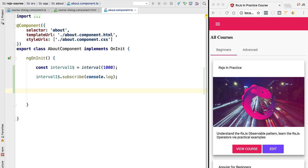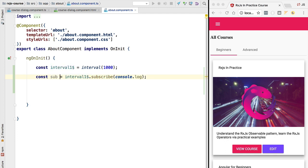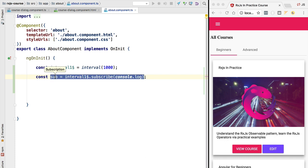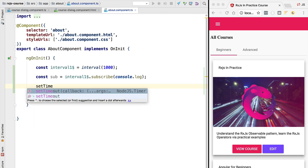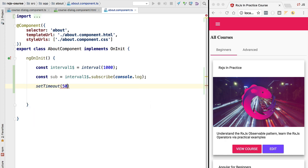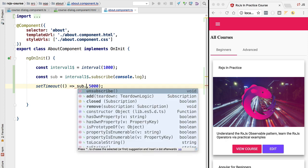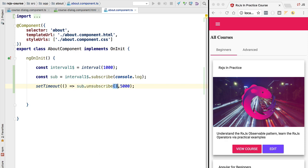We are only interested in receiving values for a limited amount of time. If that would be the case, we would want to unsubscribe from this observable. In order to unsubscribe from an observable we need to get a reference to the subscription object, which is returned by the subscribe method. The variable sub here is going to be a subscription — this is of type RxJS subscription. So after five seconds, using a setTimeout to let those five seconds pass, we simply call unsubscribe.